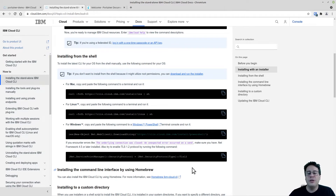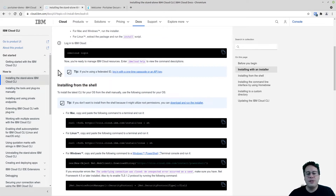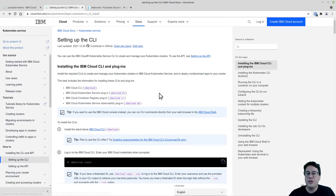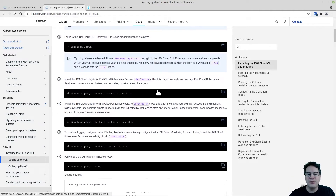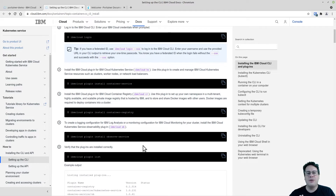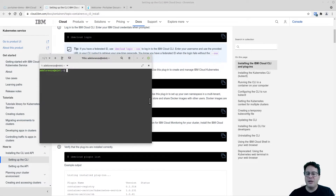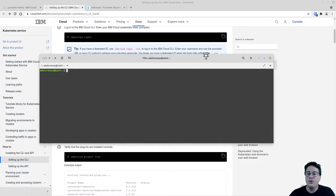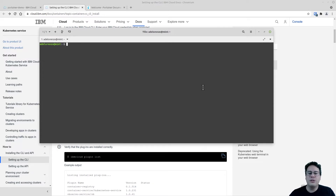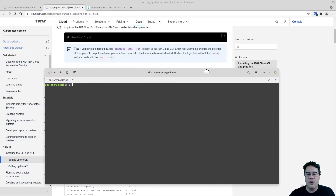Once you can use the IBM Cloud client on your workstation, come back and continue with installing the plugins that enable access to your Kubernetes cluster. The three plugins are: Container Service, Container Registry, and Observe Service. After that, you also need kubectl installed. I use Linux Mint and installed kubectl using the Snap package manager, but use whichever package manager is appropriate for your operating system.